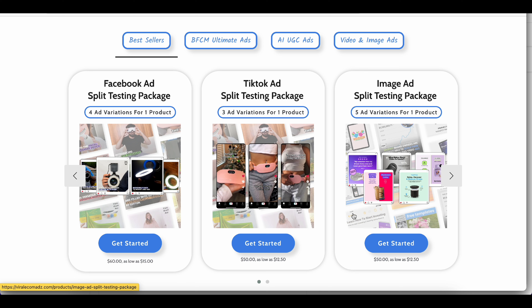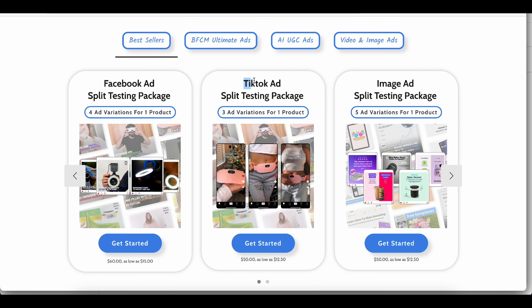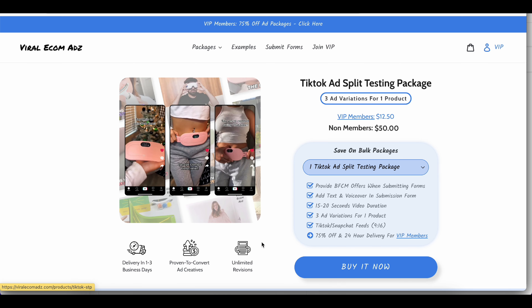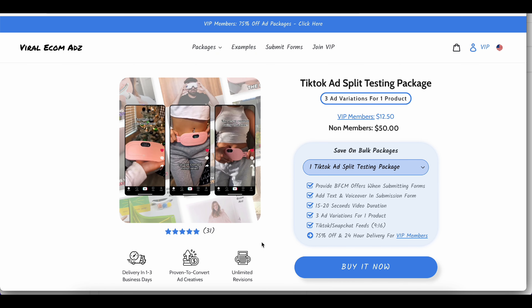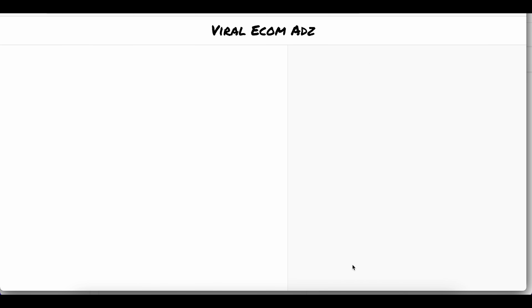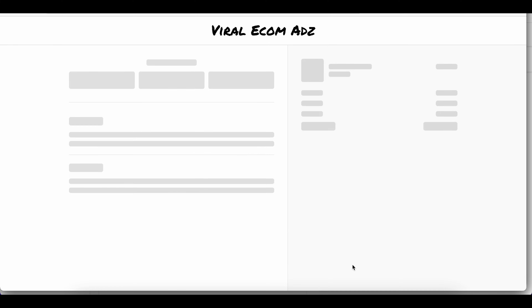Whether you're looking for a quick boost or a long-term strategy, there's something for everyone. Now, select the package that best fits your goals. For example, I will choose the TikTok ad split testing package. Take your time to review each option carefully, click on it, and you'll be taken to the checkout page.